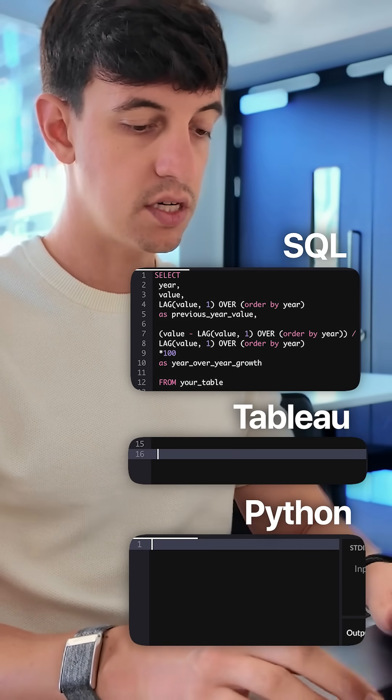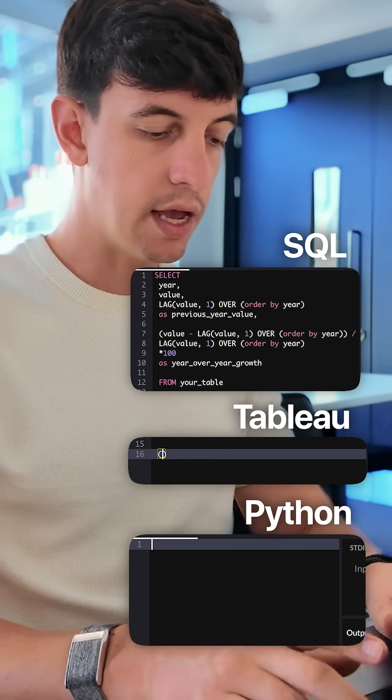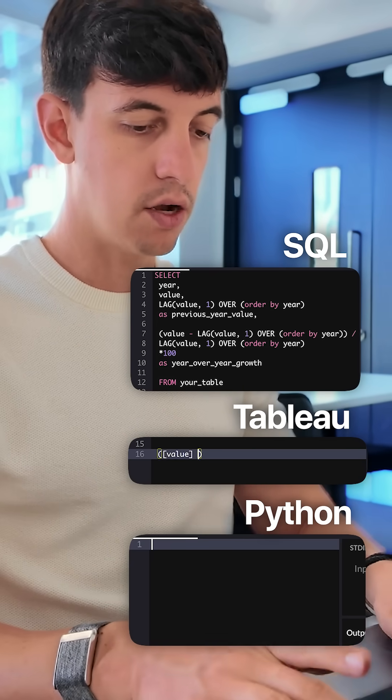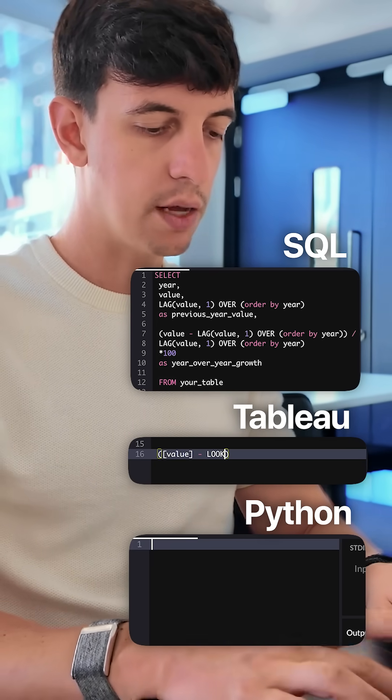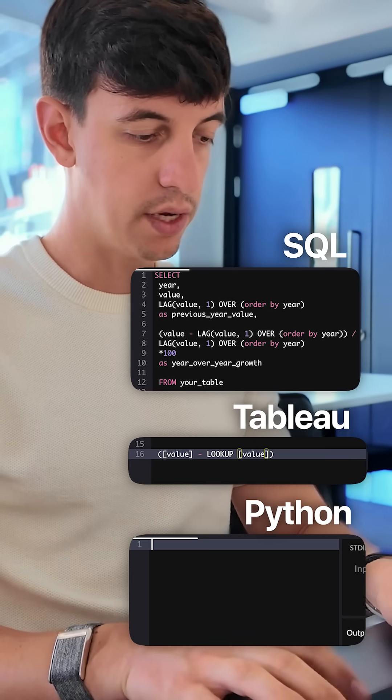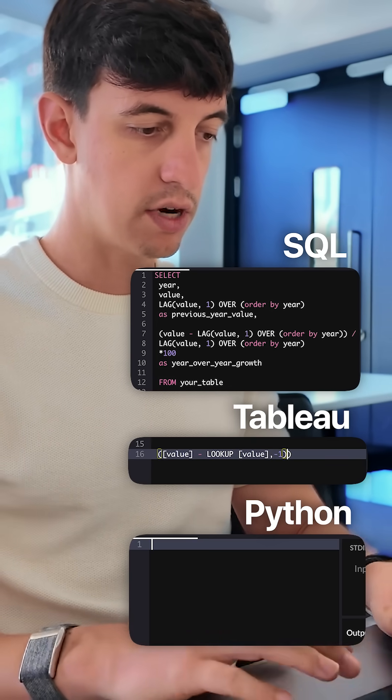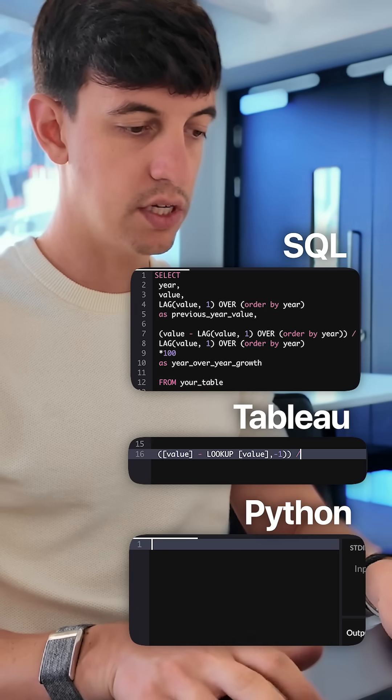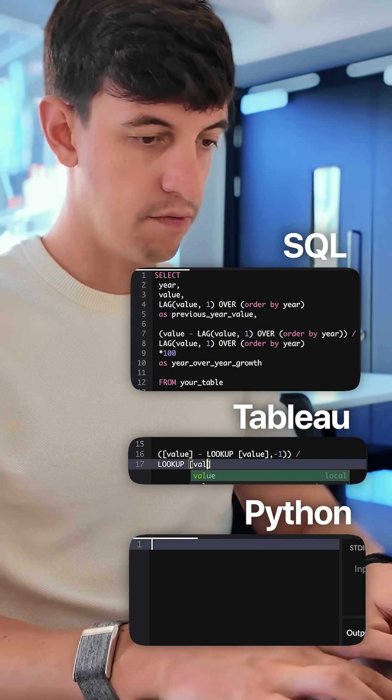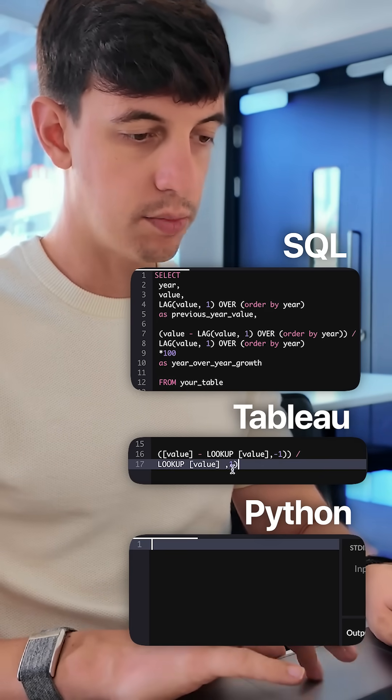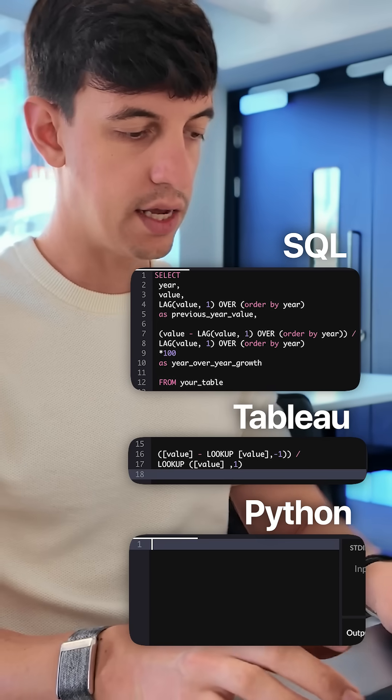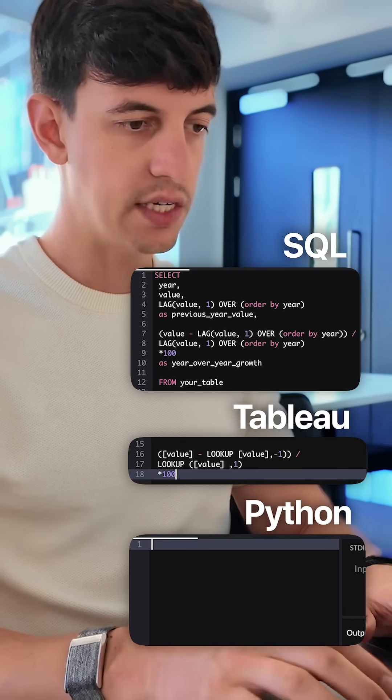In Tableau, it's easier. I'm going to open brackets and put my value here, then I'm going to do minus, we have the lookup function with, again, my value with a comma, minus one, and I'm going to close the brackets, and all of this over again, lookup, value, minus one, going to add parentheses here and here, and again, times 100,